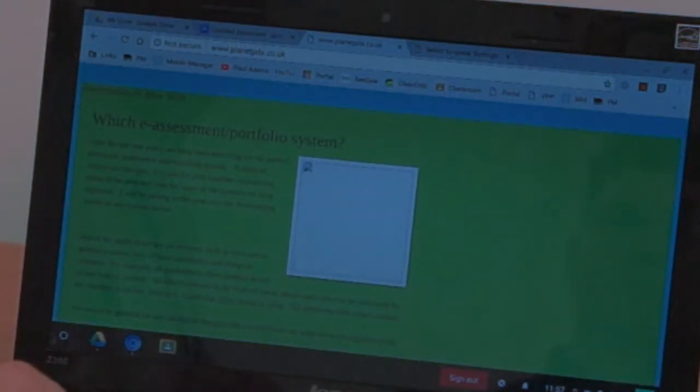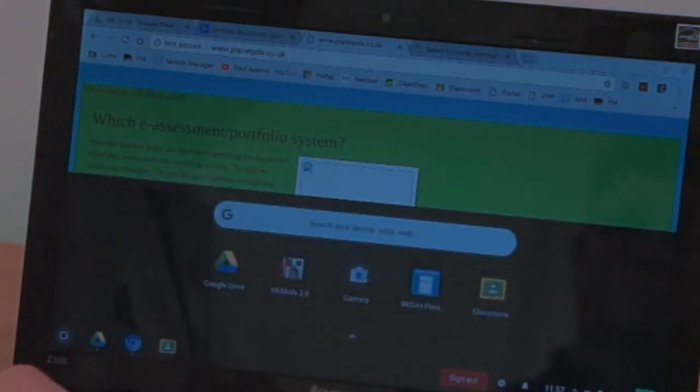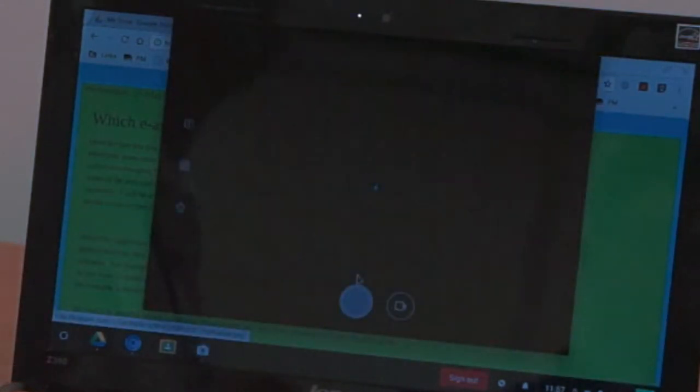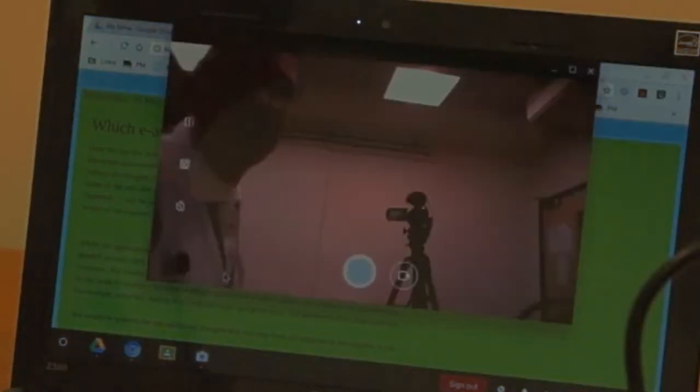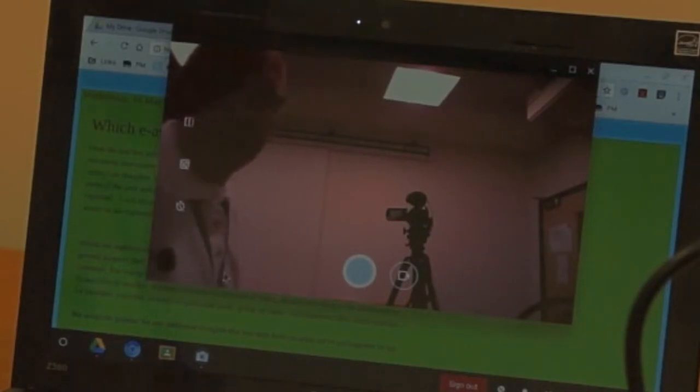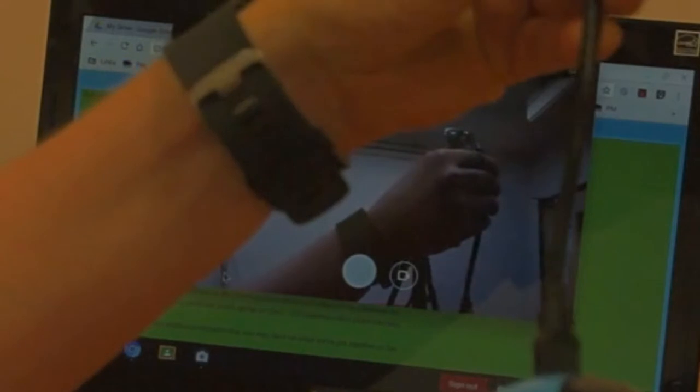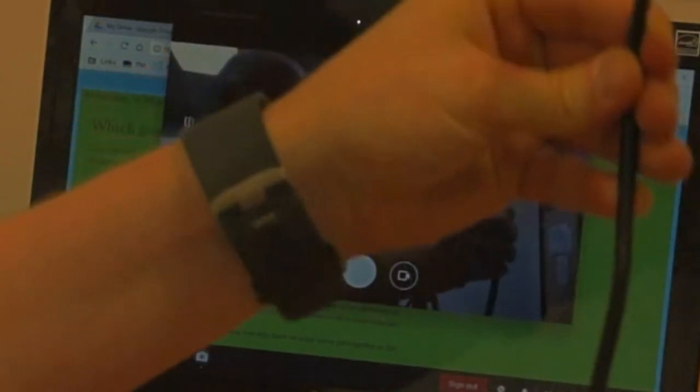If I run the camera, it should hopefully use the front face. It's currently using the internal camera built into this Chromebook, but we want it to use the Hue webcam.